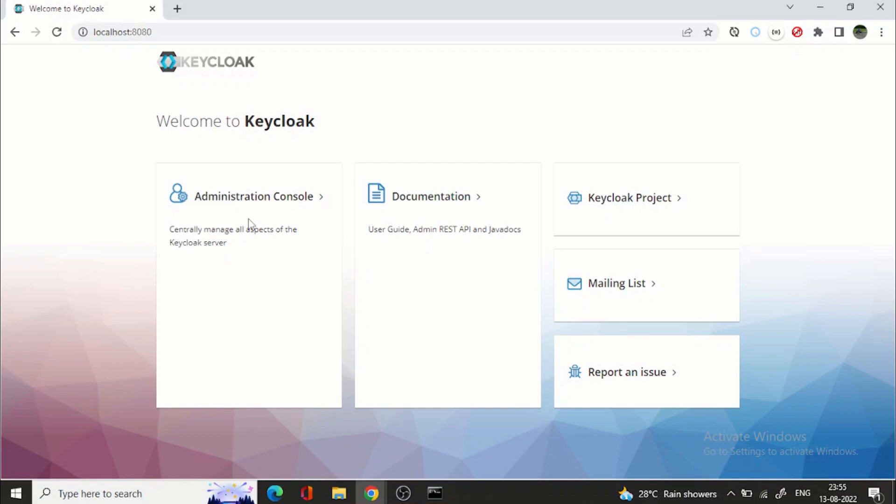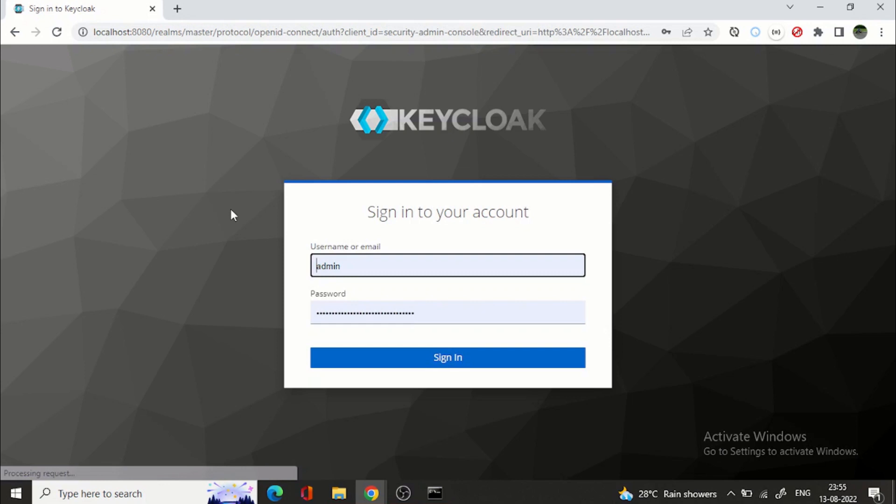Because I have already created a user, if it is a fresh installation when you visit localhost 8080 you will see like you can create a new administrative user where it will give you the text boxes to fill the username and password and validate password. So these three fields you will get. Now let's go directly to console.